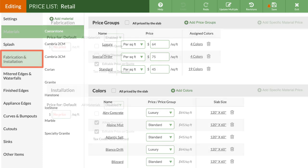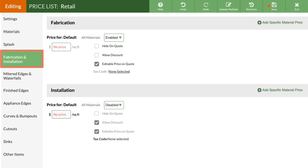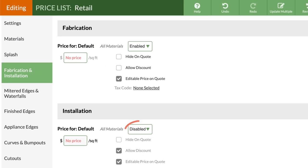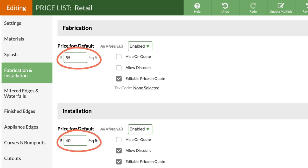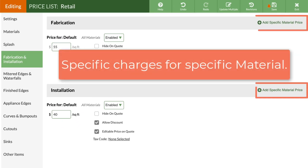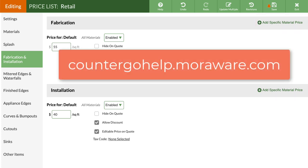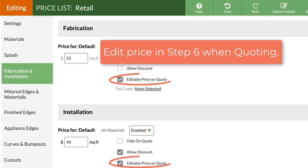Let's go over to fabrication and installation. If you have separate installation and fabrication charges, enable installation here for the charge to appear when quoting. Add your retail price for fabrication and/or installation in the boxes. You can have specific fabrication and installation charges for specific material — we have step-by-step info on that in the knowledge base. But for now, you can edit the price manually in step six as long as editable price on quote is checked.